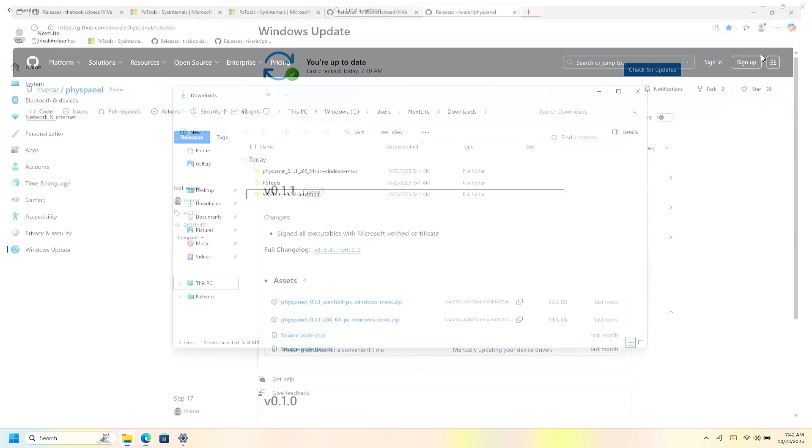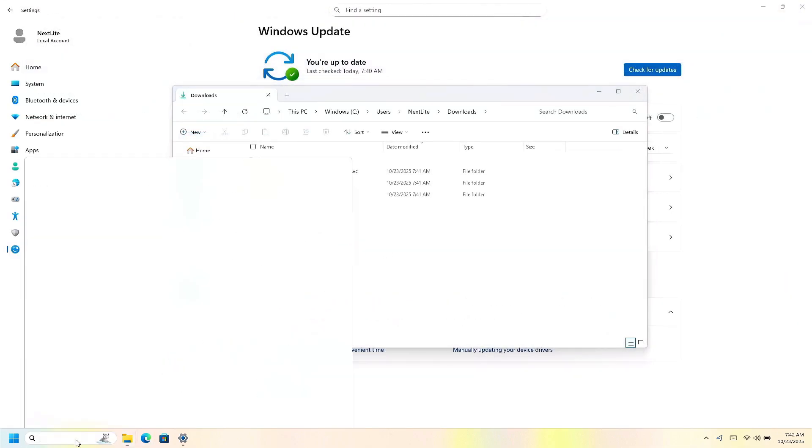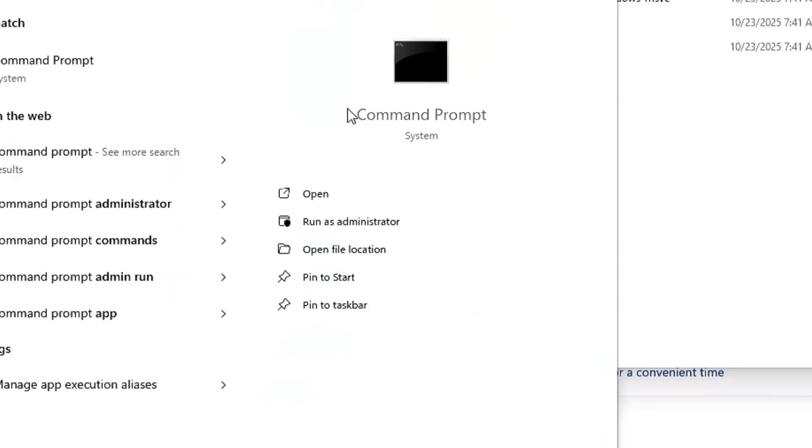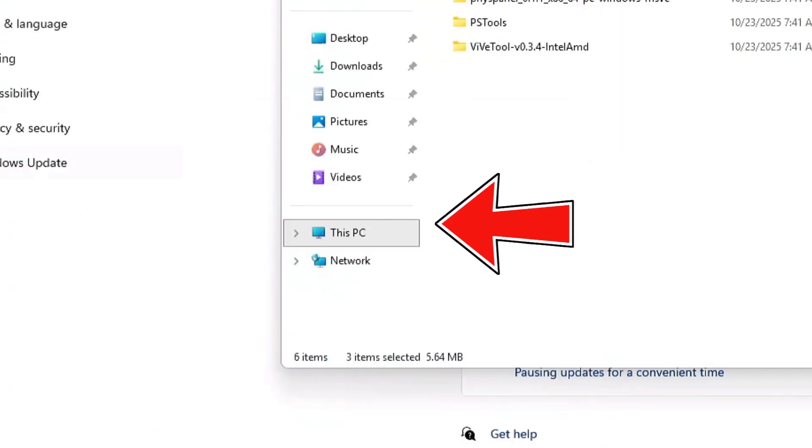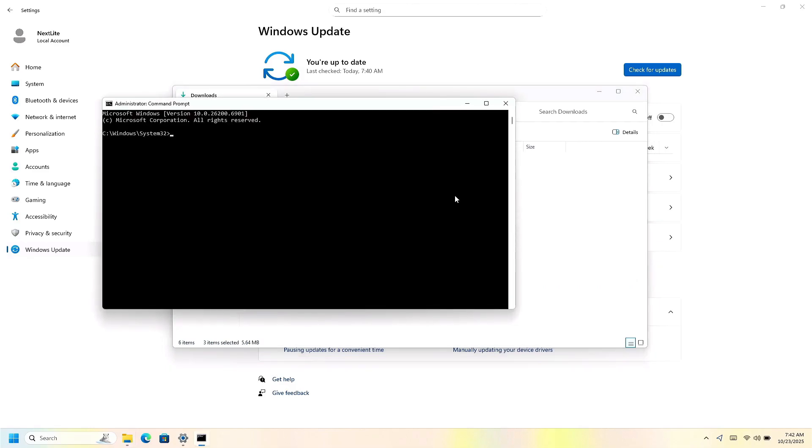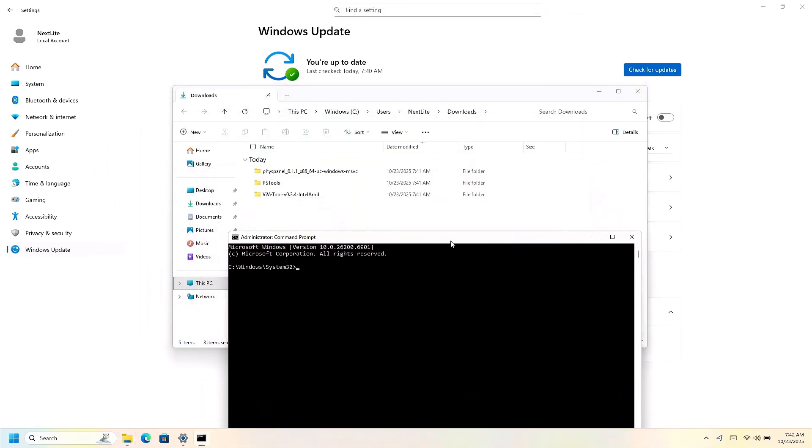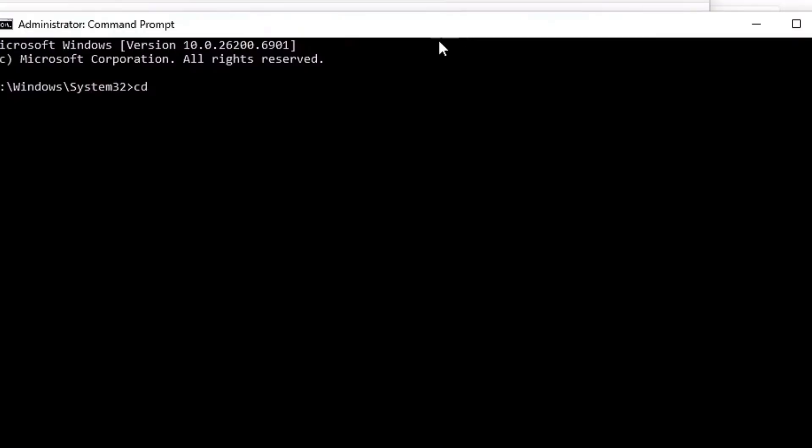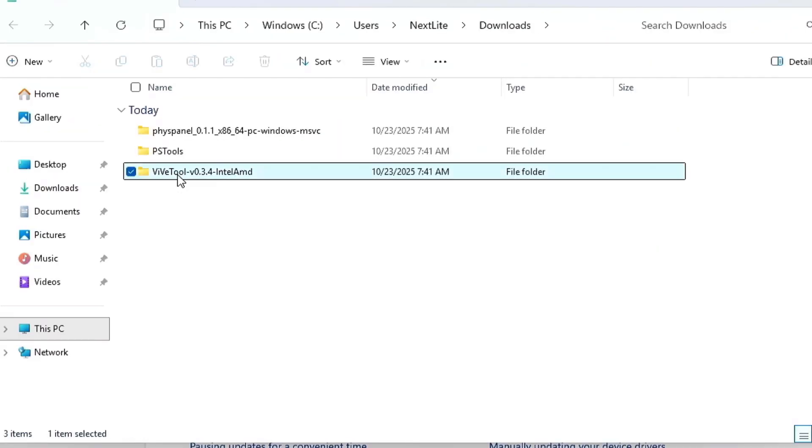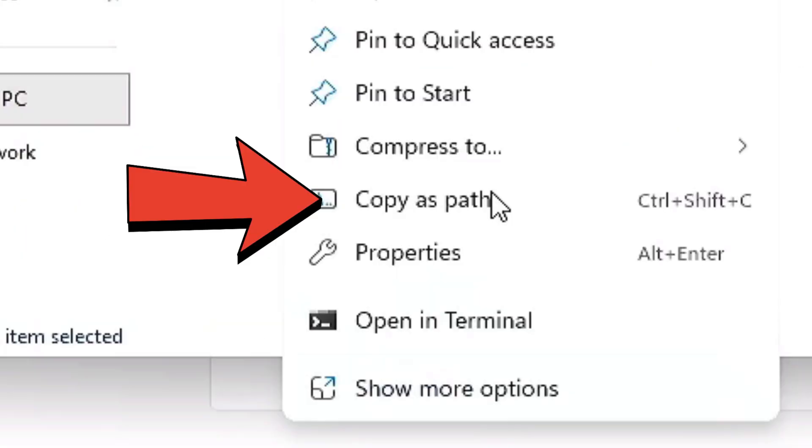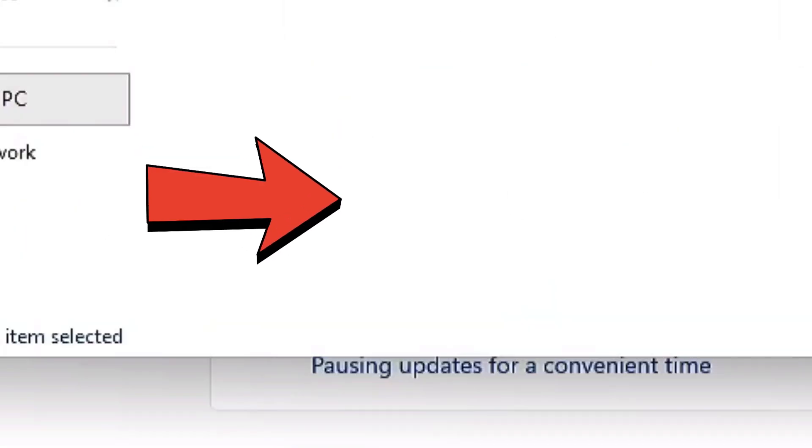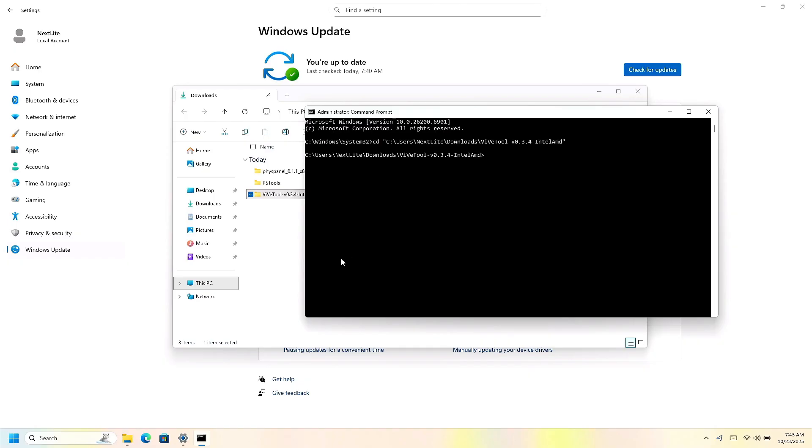The next thing we're going to do is open up the command center, so command prompt, and you need to open this up as an administrator. Now this PC is slow, but there it is running as an administrator. The first thing you're going to do is go CD. And then you're going to right click on the ViveTool folder, go copy path, and you're going to paste that path right here.